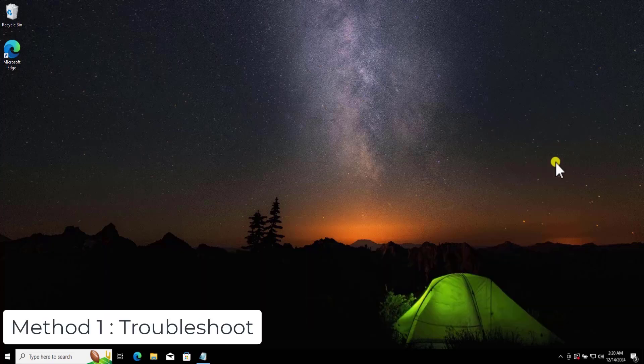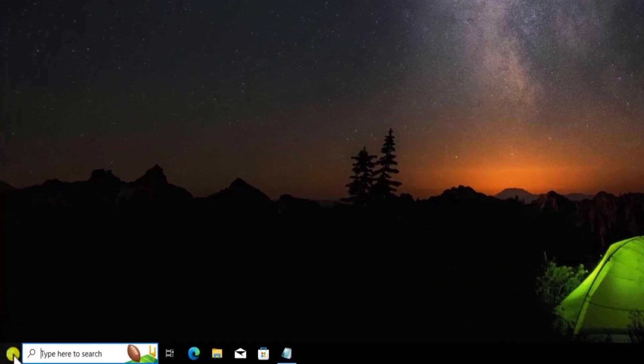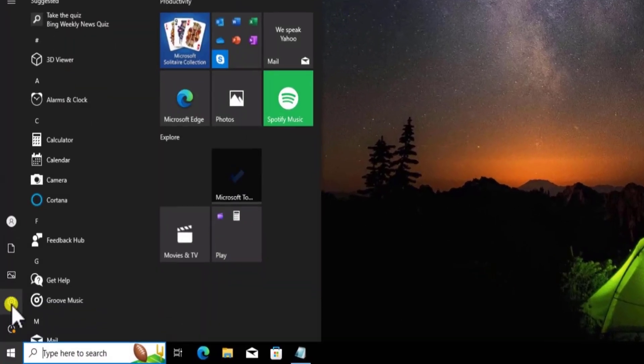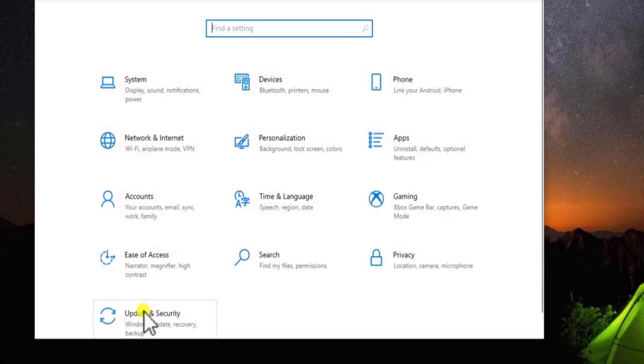Method 1: Troubleshooting. Click on Windows icon, take your cursor to Settings, click on it, and then click on Update and Security.